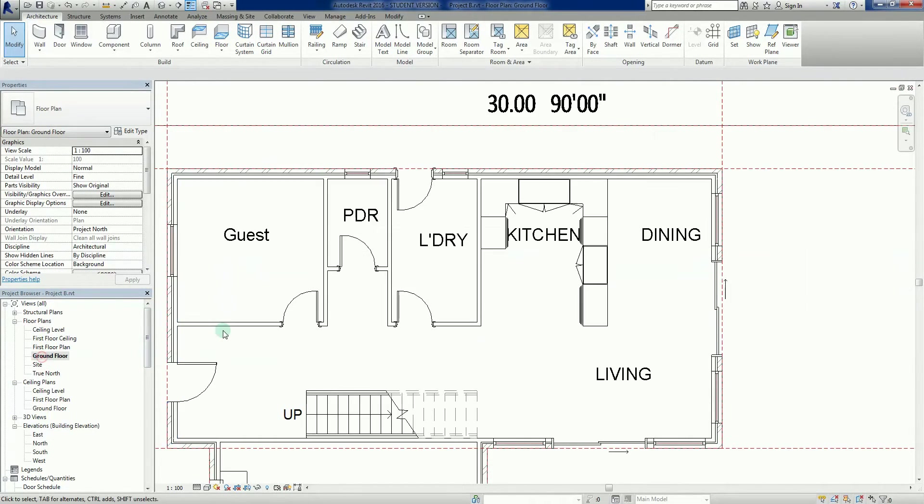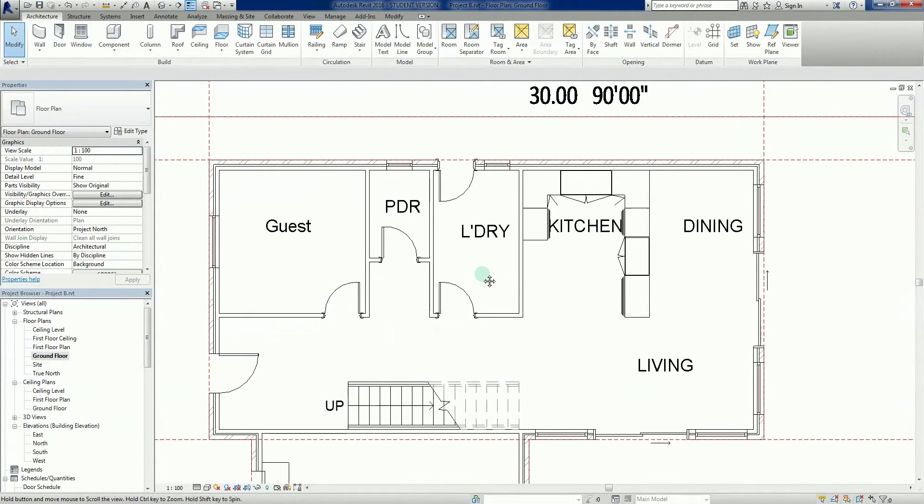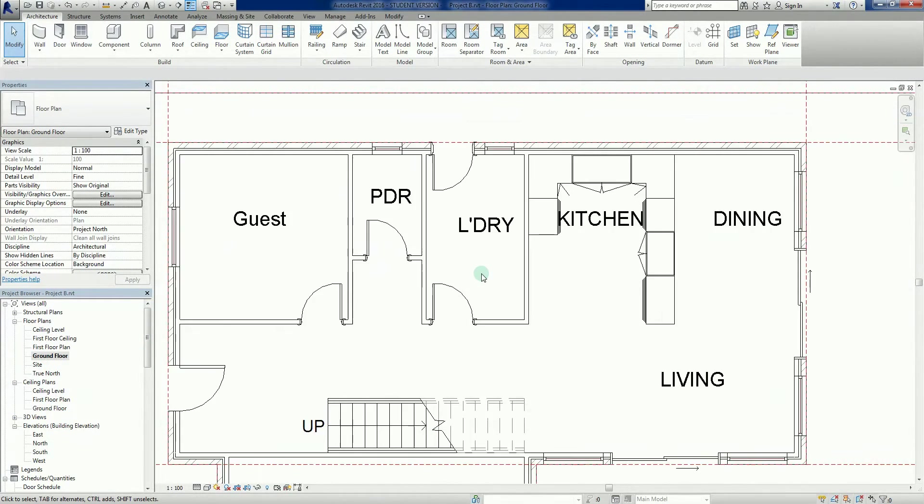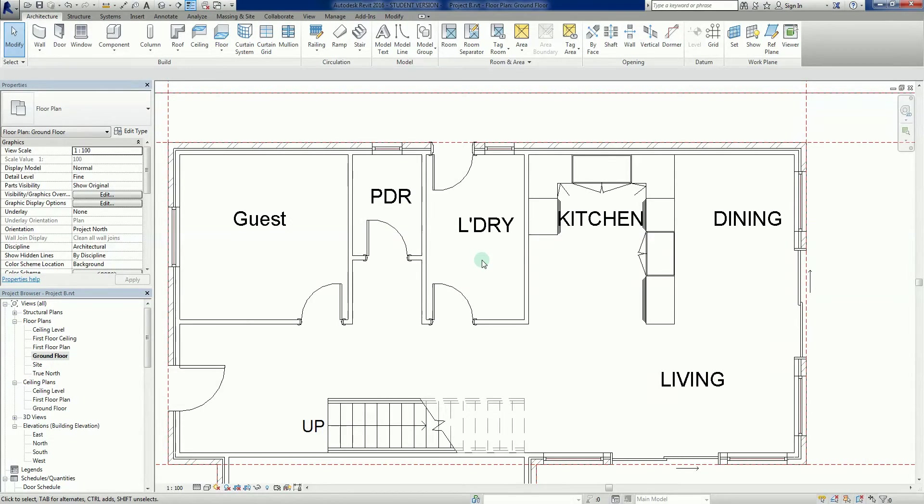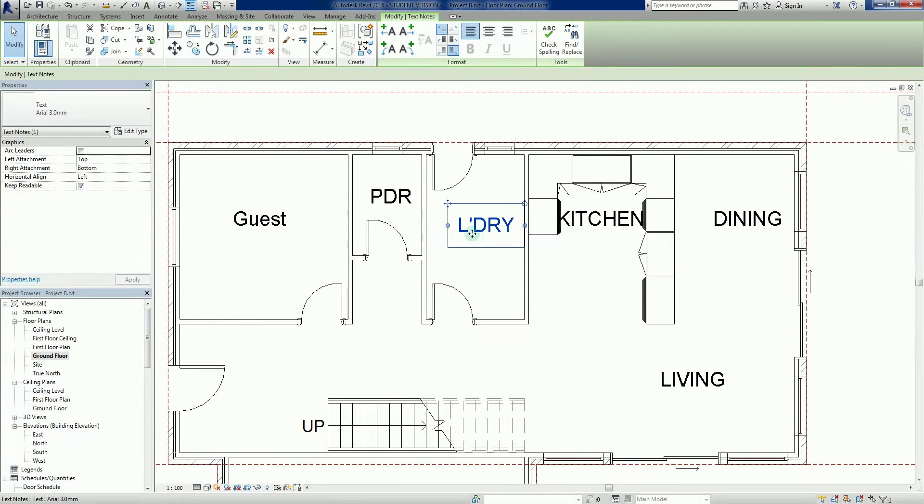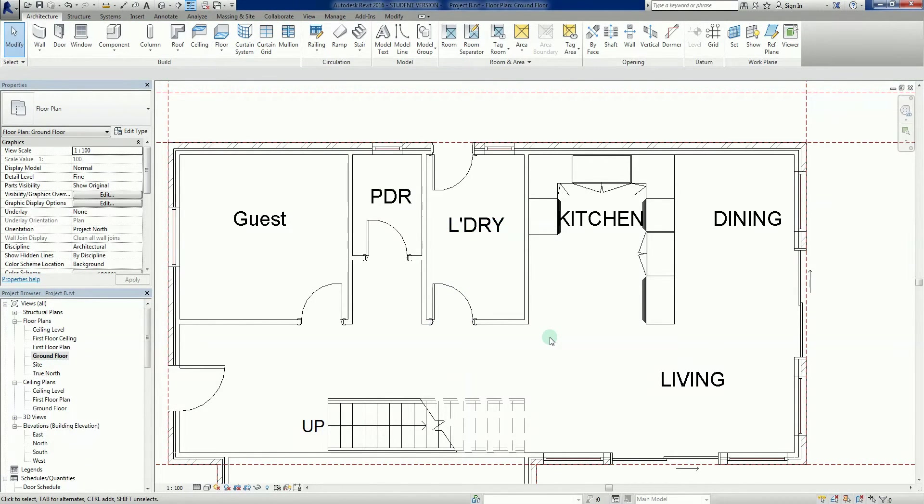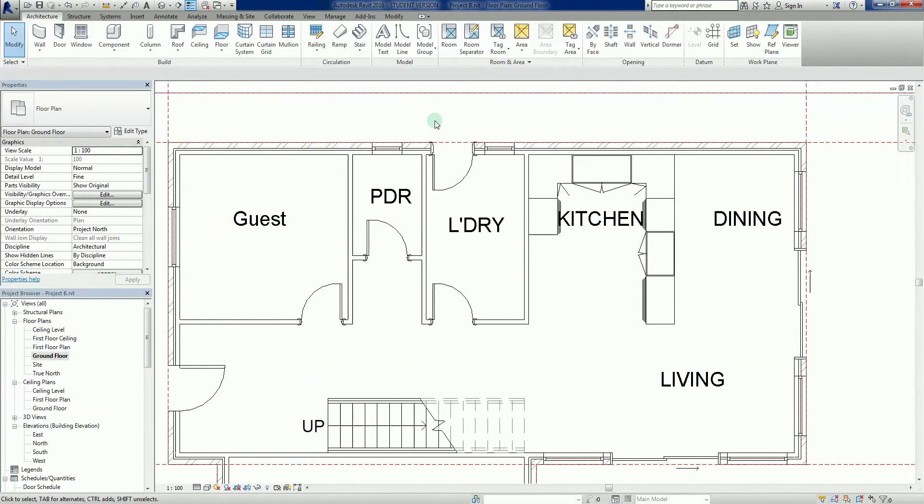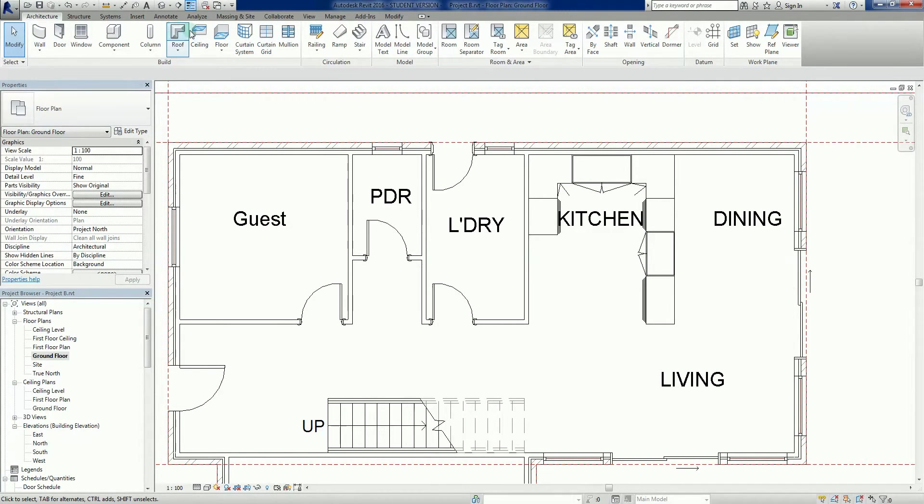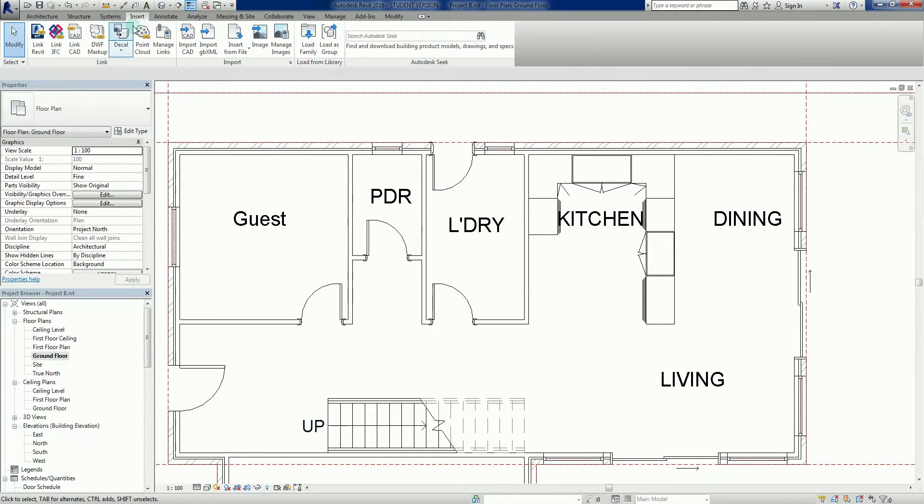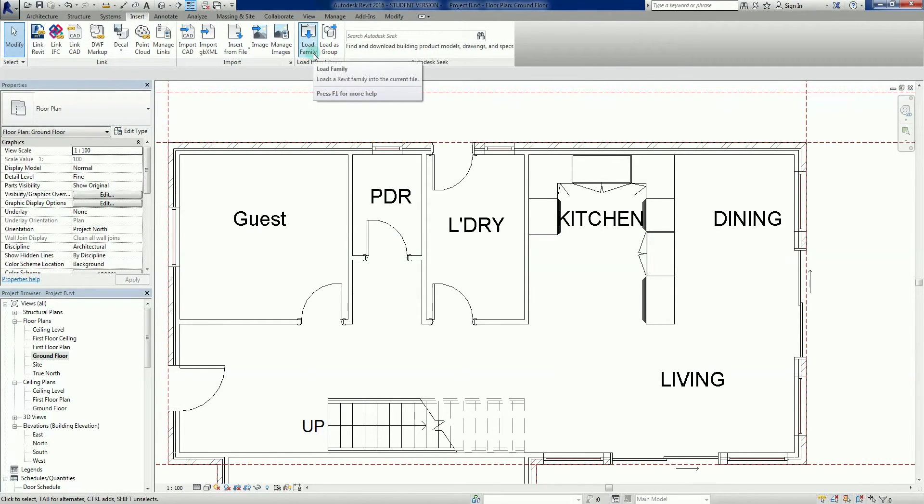Back to the ground floor. What we're going to do now is just go back into our library and see what elements Revit has available for us. Up here in the ribbon we can go to Insert, and we can go Load Family.